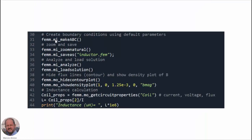We associate properties to the different block labels — for the winding we select the label by coordinates and set block properties including the name and number of turns. We do the same for the air. Then we create the boundary conditions using the 'make_ABC' command with default parameters, do a zoom to frame the geometry, and save the file. Then we run the analysis and load the solution. To view results, we hide the magnetic flux lines and show the density plots.